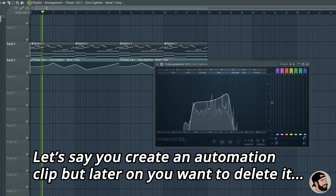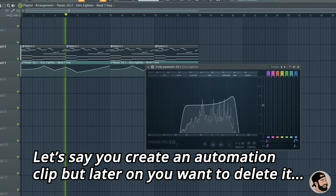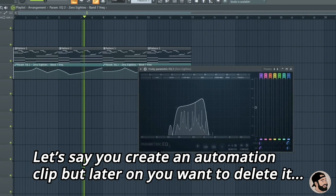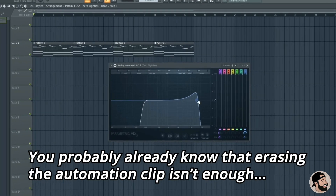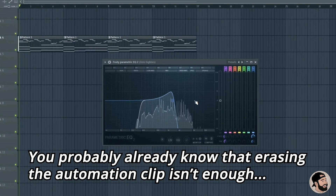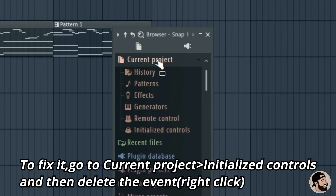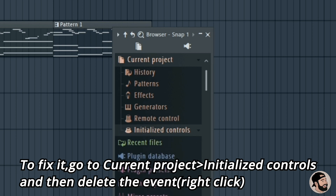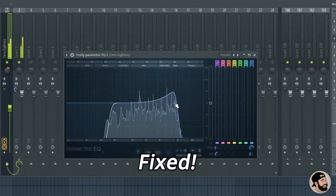If you want to create an automation clip but later want to delete it, this is usually a really annoying problem in FL Studio where the automation doesn't go away. In order to delete it properly, go to Current Project in the top left, hit Initialize Controls, and then Delete Event. Now it's completely deleted from your project and you won't have that issue anymore if you want to tweak that EQ and move on.